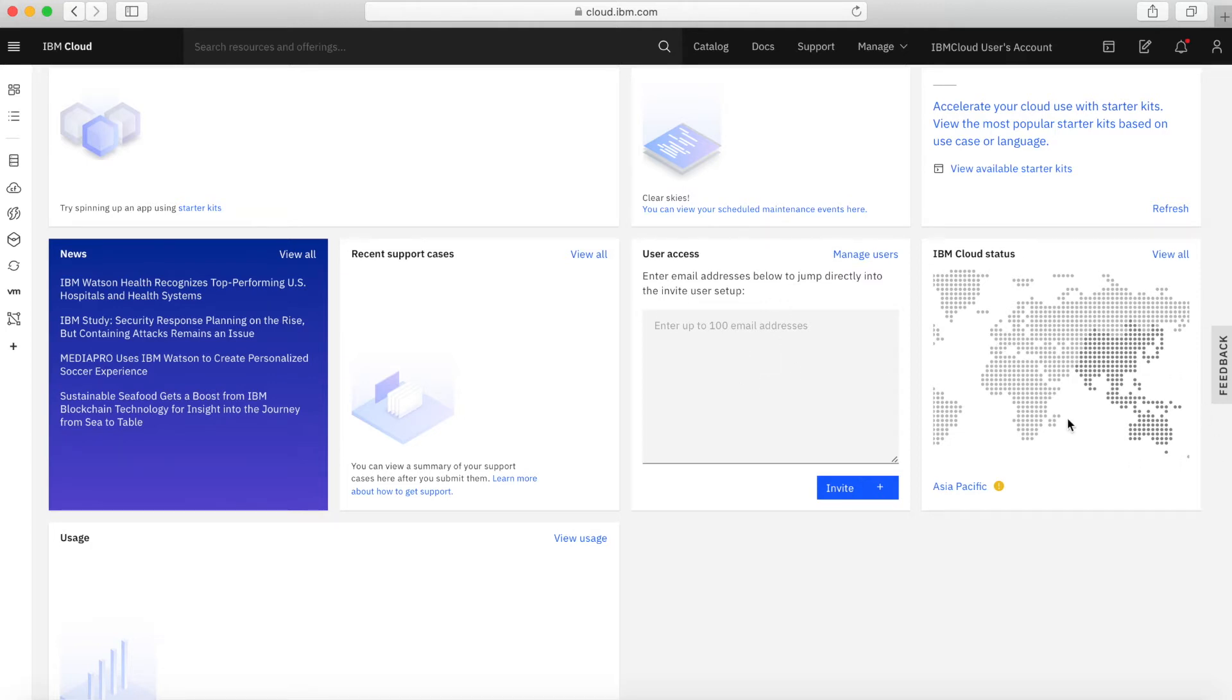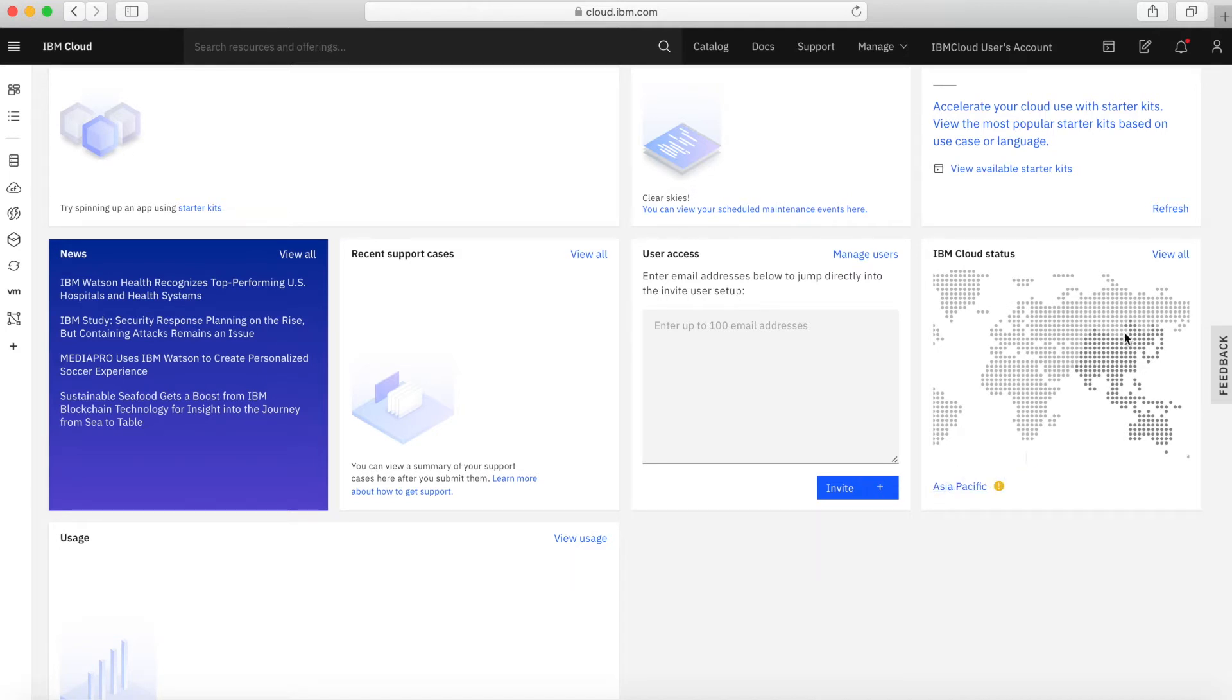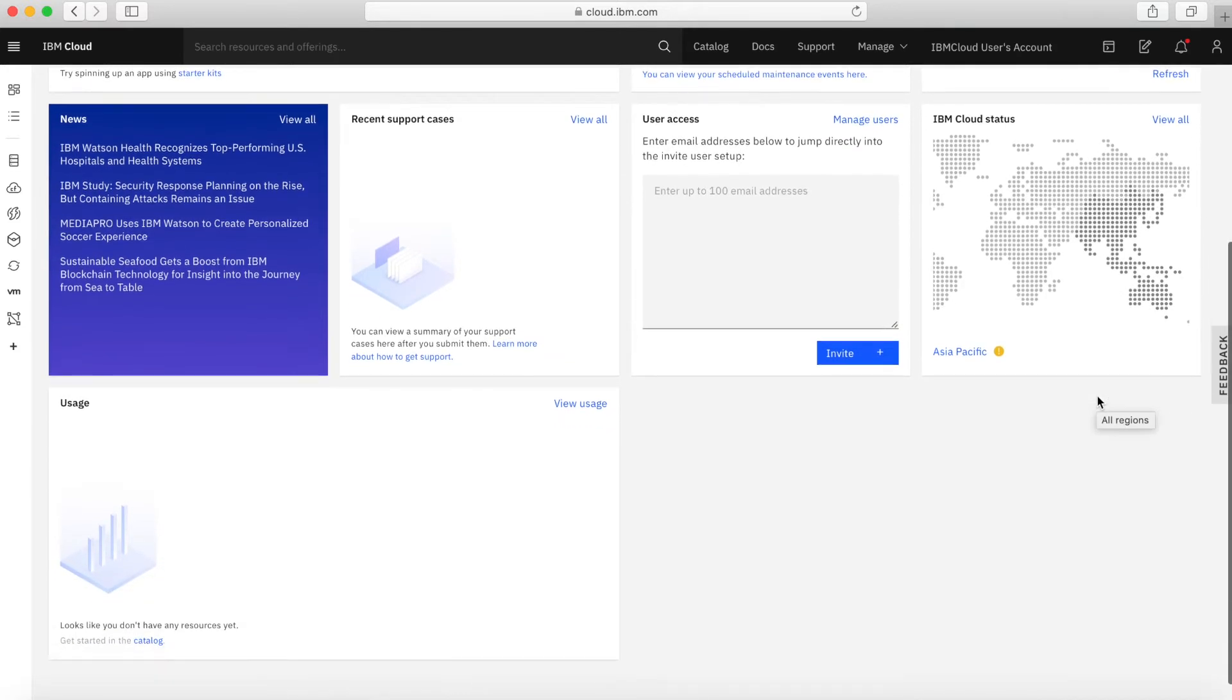This panel here is giving you a quick overview of the status of IBM Cloud. At a glance, you can see if there are any issues or problems in any of our regions. Right now, you can see that there's a minor incident going on around the Asia-Pacific region. If I were to click on there, it would show me some more details of what's going on.